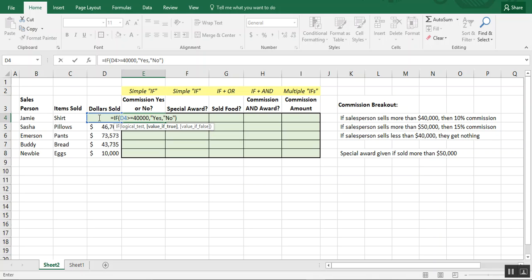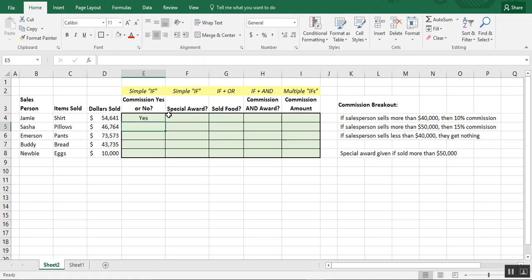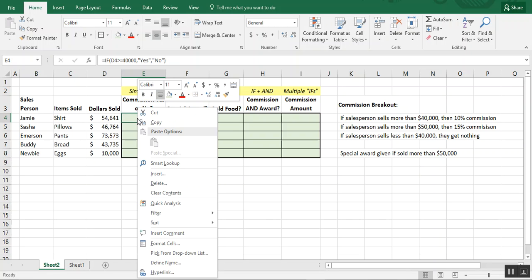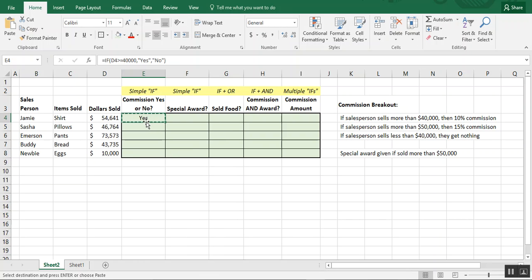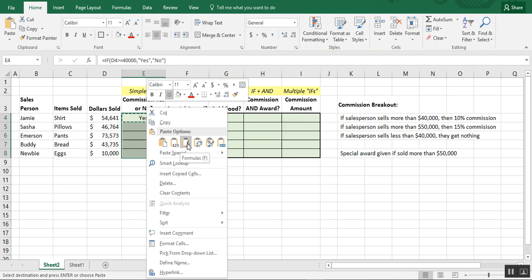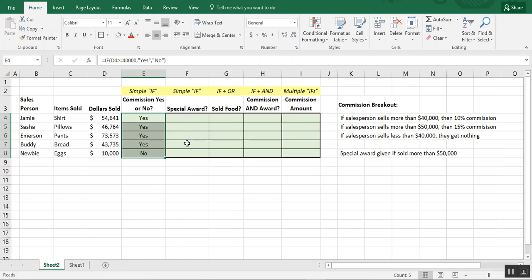If not, it'll be 'no'. Notice how I'm using quotation marks — that's because this is text. If you type text in these formulas without quotation marks, Excel gets confused and you'll get an error. We can already see that the first person, Jamie, qualified for a commission, so I'll copy this formula down using Paste Special so I don't ruin my formatting.